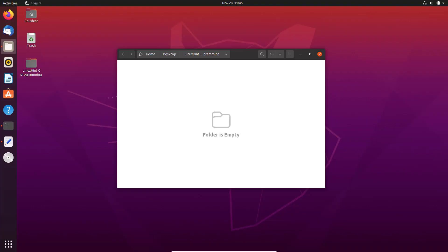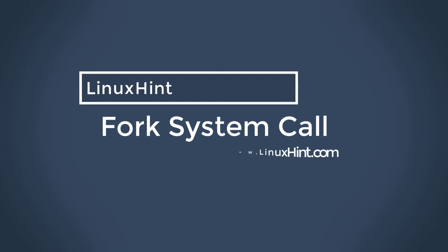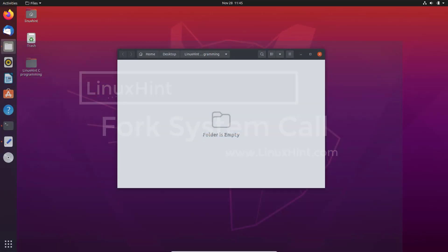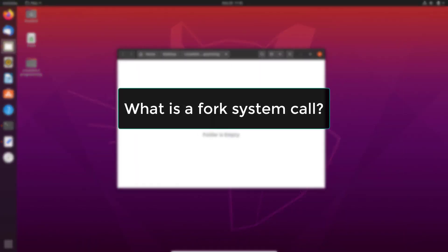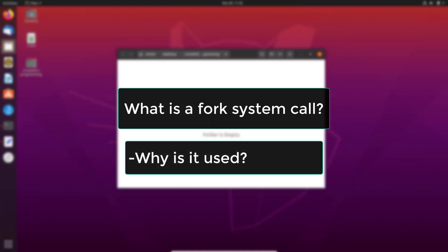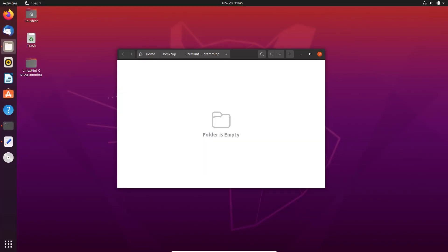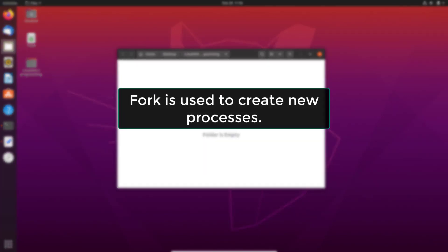Hello and welcome to Linux Hint tutorial. Today we're going to learn about the fork system call. We're going to learn what a fork system call is, why it is used, and how to invoke a fork system call using C programming language.